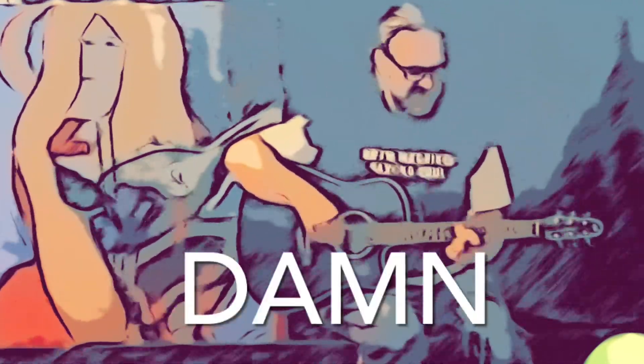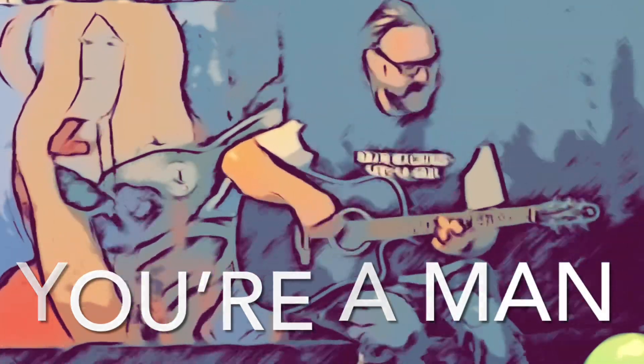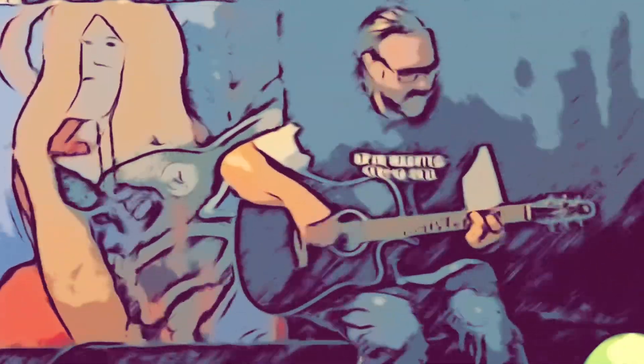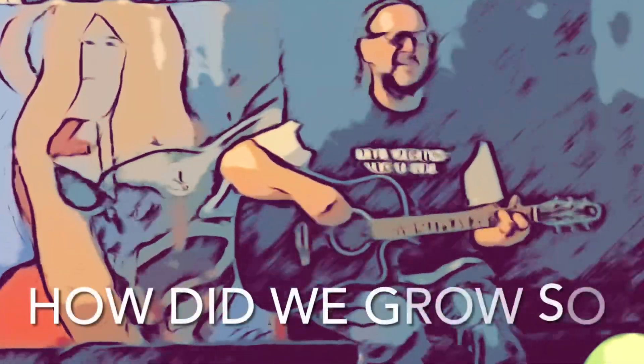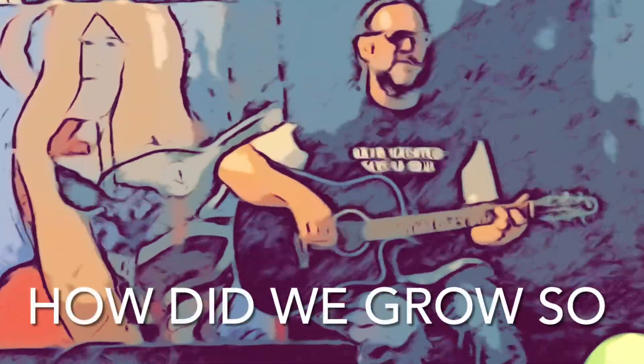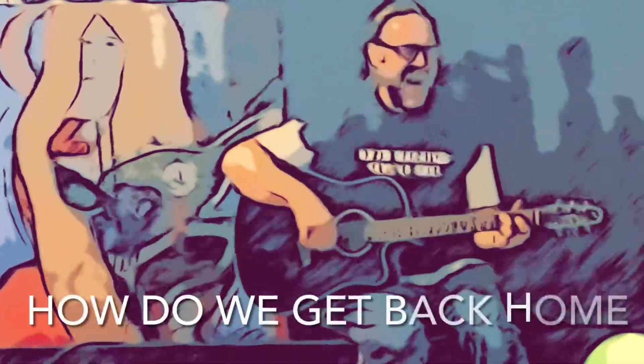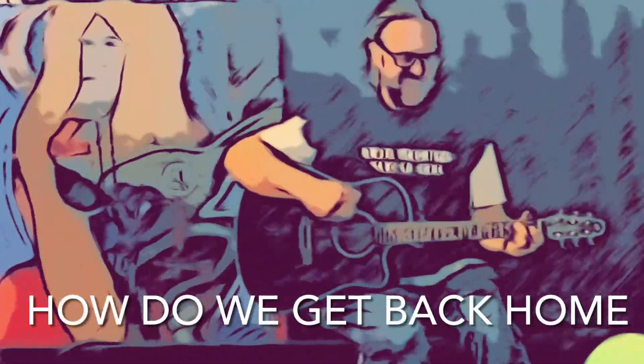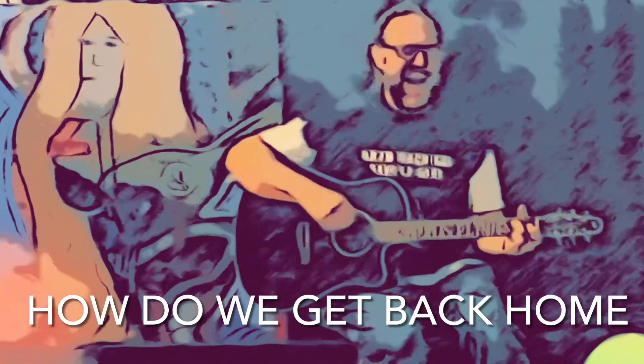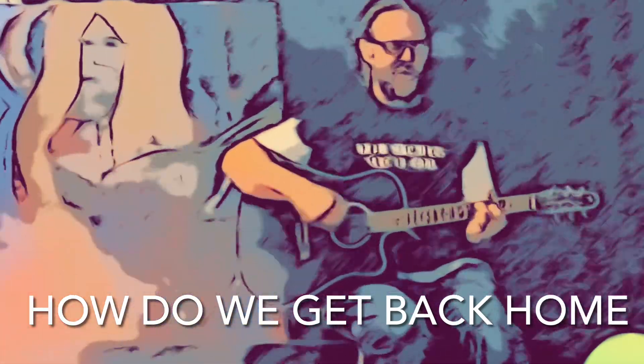Oh damn, you're a man. How did you get so? How did we pull so? How do we get back home? Try.